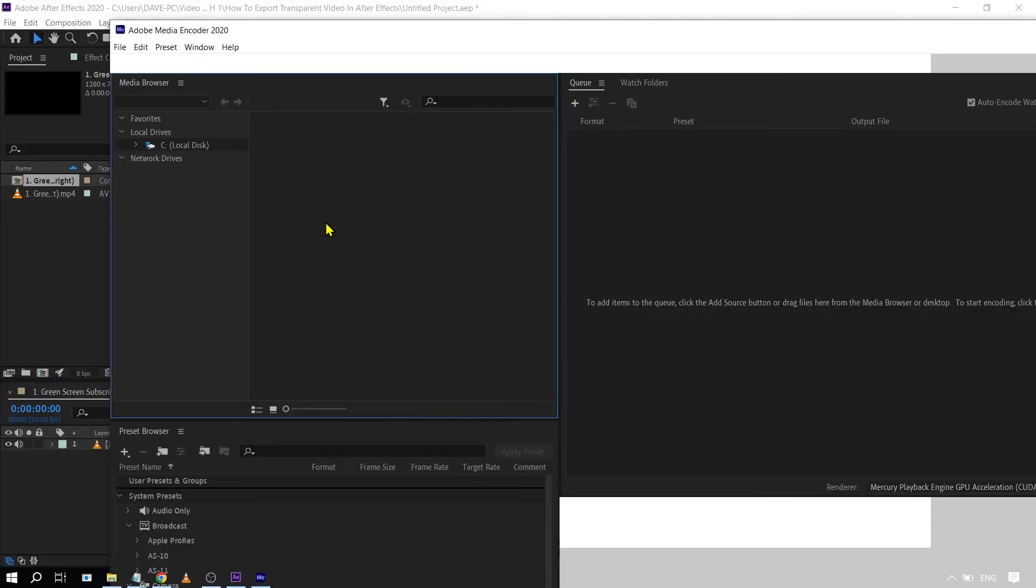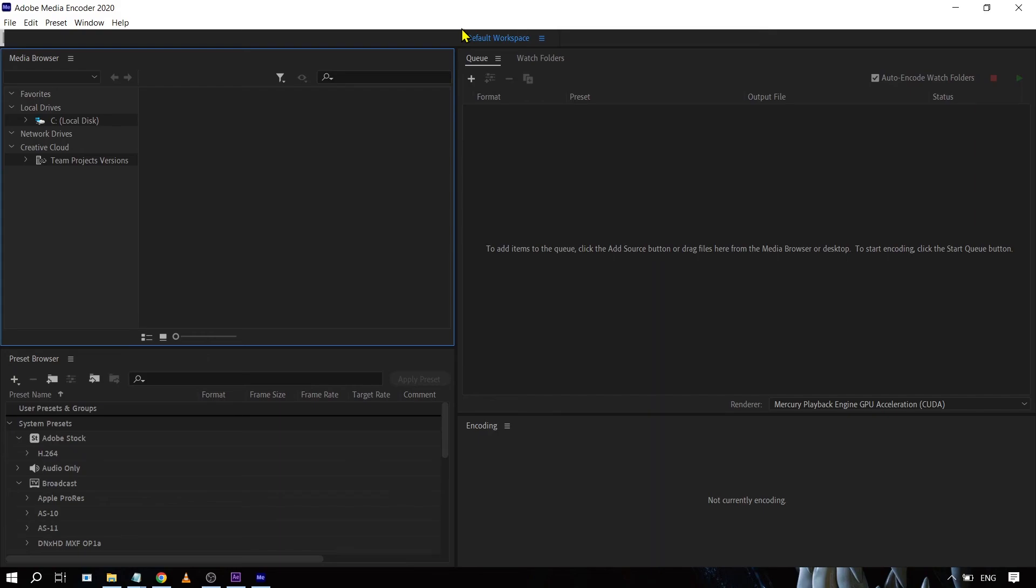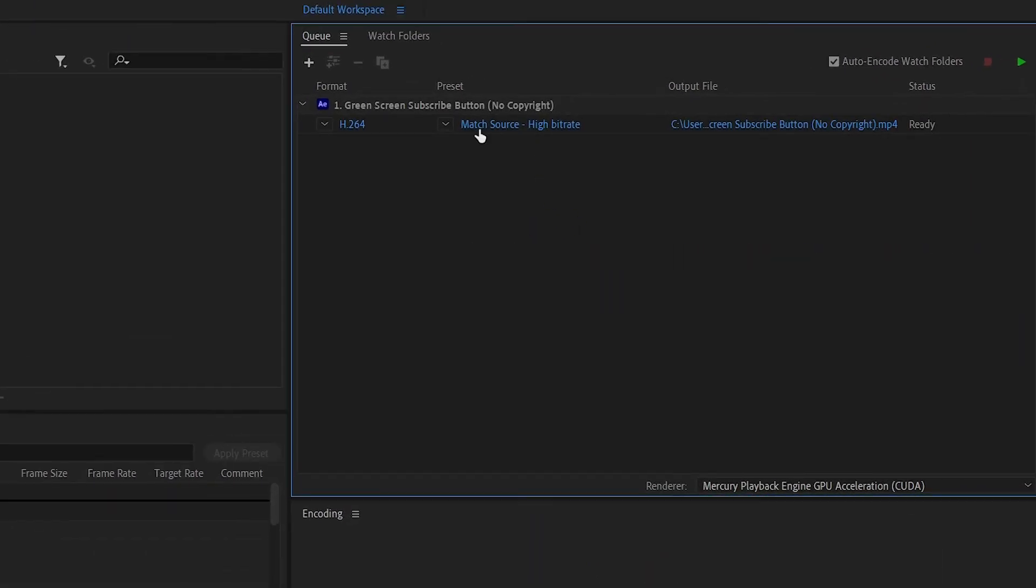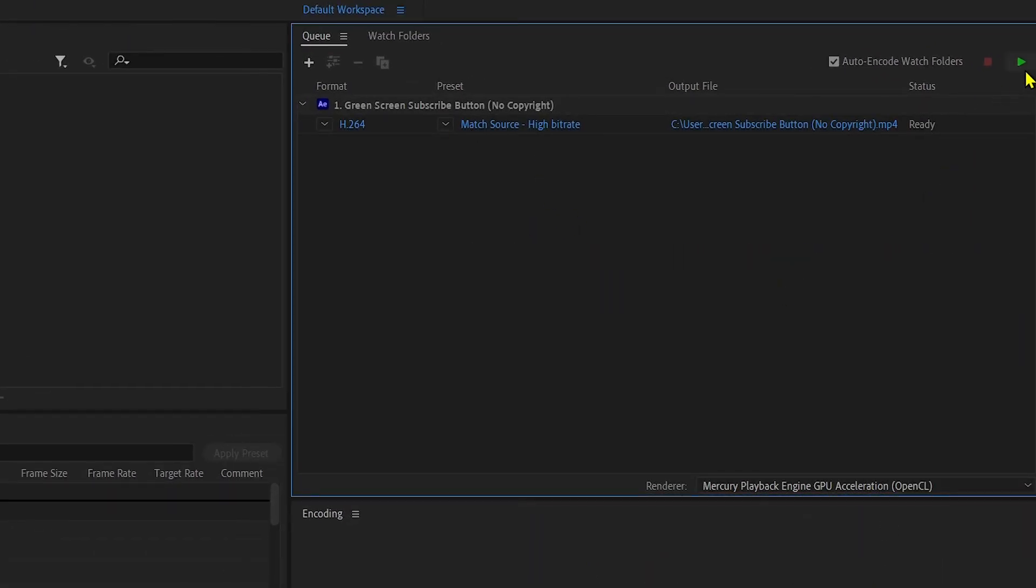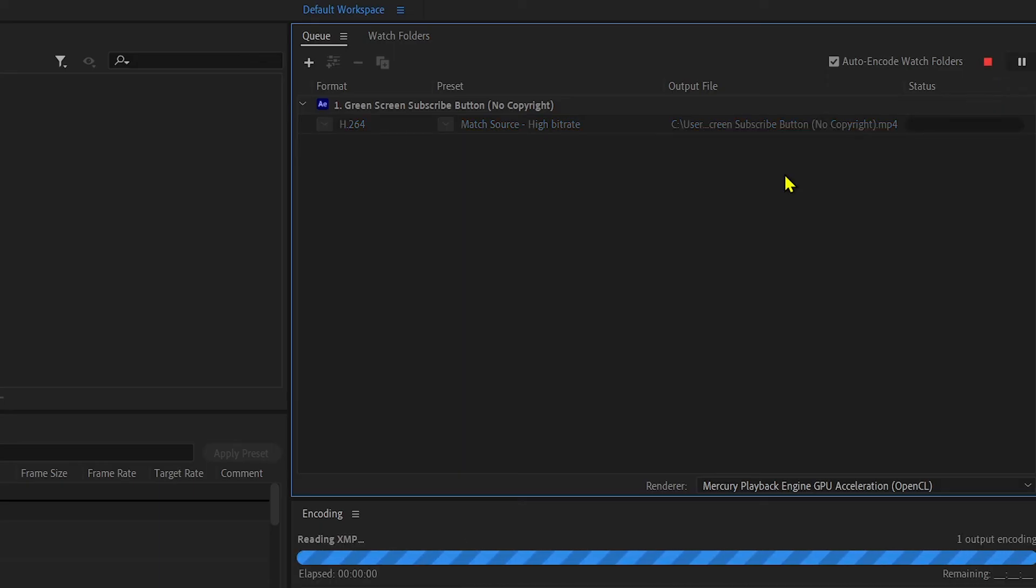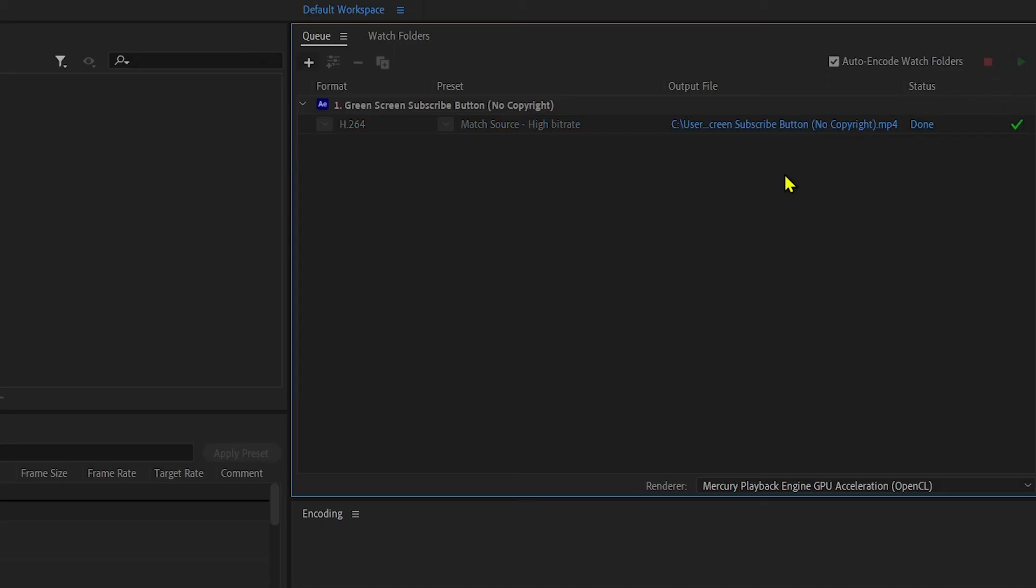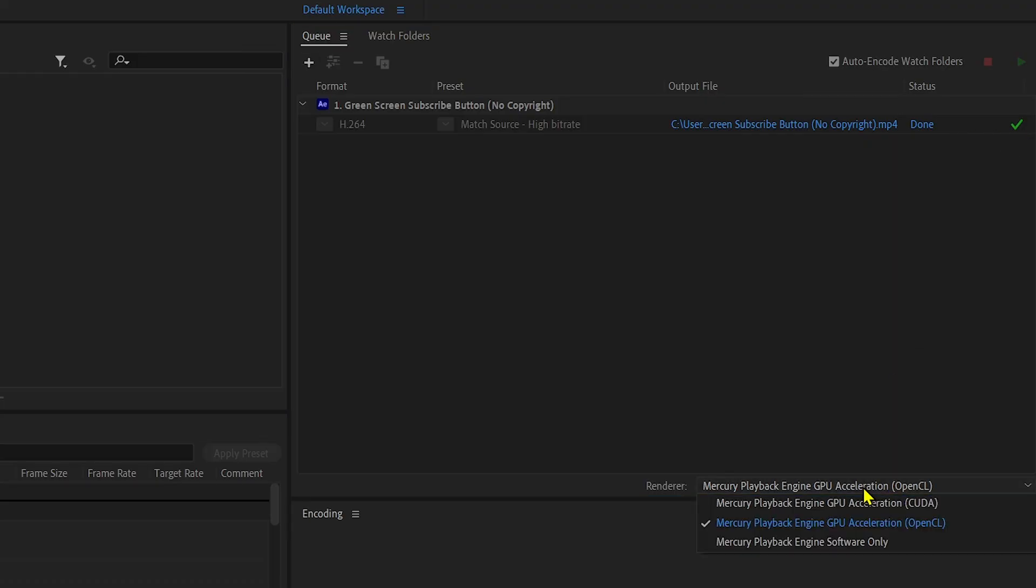Our Adobe Media Encoder is now opening. There you go, so now it has appeared here and you can see that it is ready. So I'm just going to click this one. You can see that it is a success.